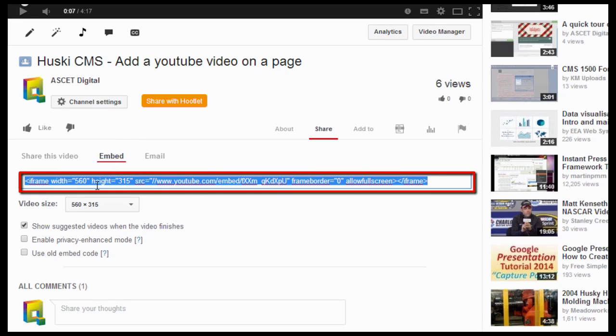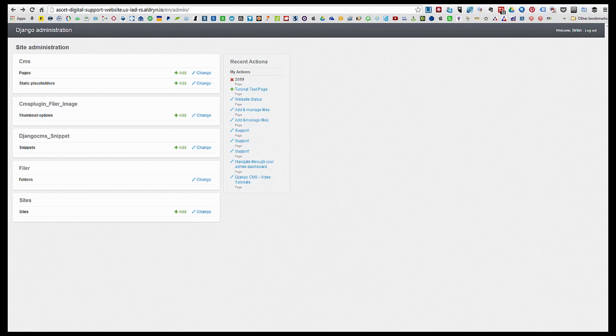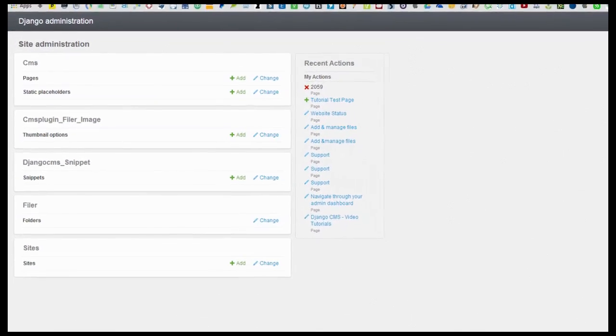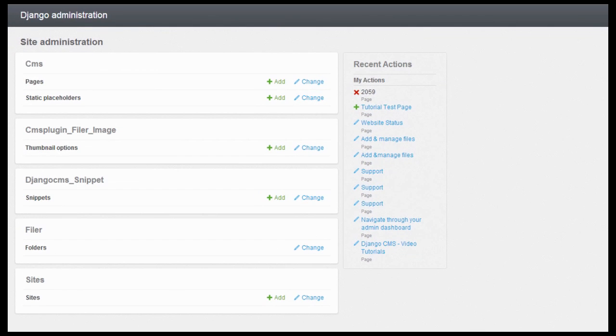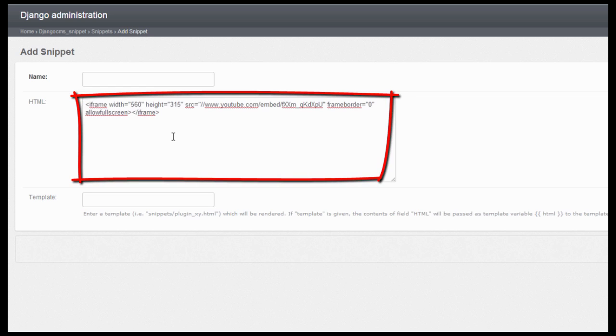Once you have the embed code, go to your Django website and look for the snippet section and click on add. What you need to do is paste the embed code on the HTML box.